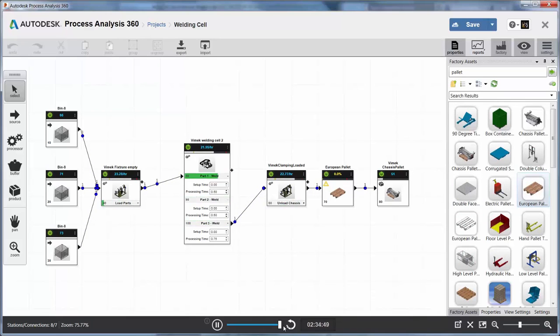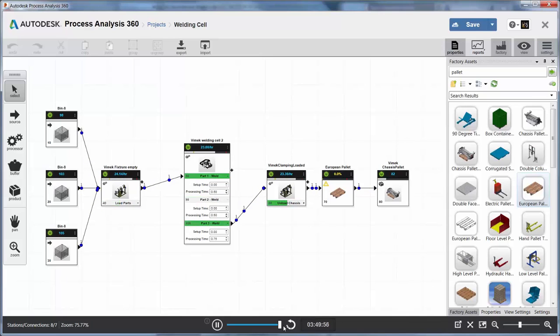Build and analyze your process models almost anytime, anywhere from your web-enabled device.